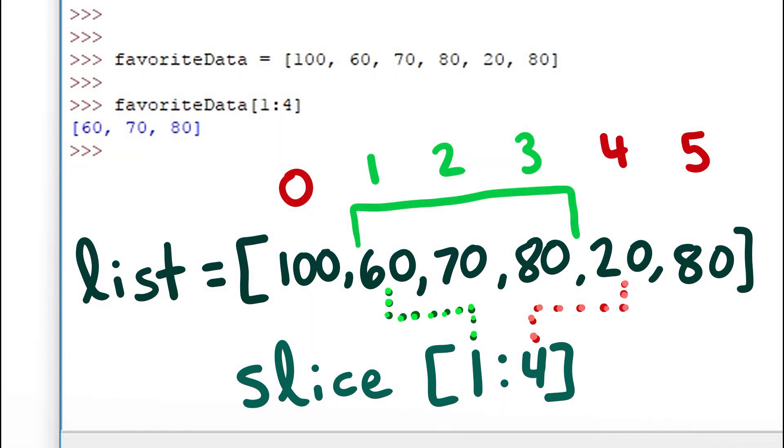When we look at all the indexes, notice how the slice picks out only the values we're interested in. The value at the zero index is not included, but 1, 2, 3 are included, and the 4th and the 5th are excluded from this new set.